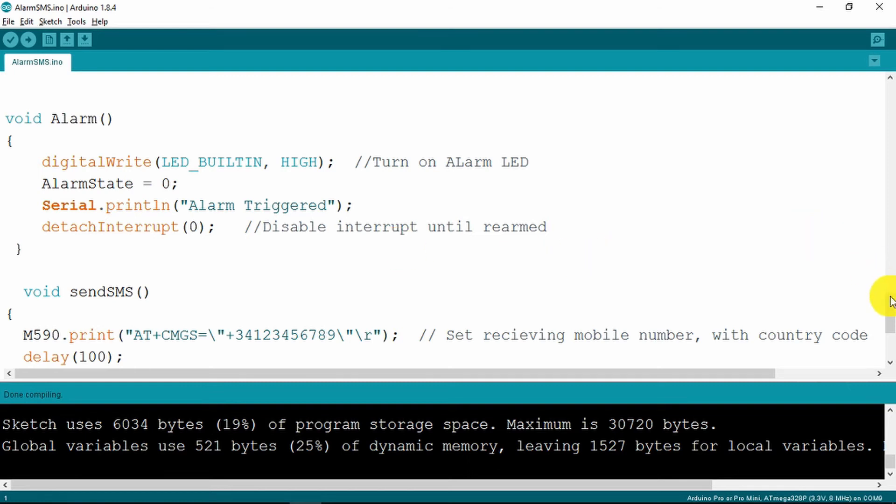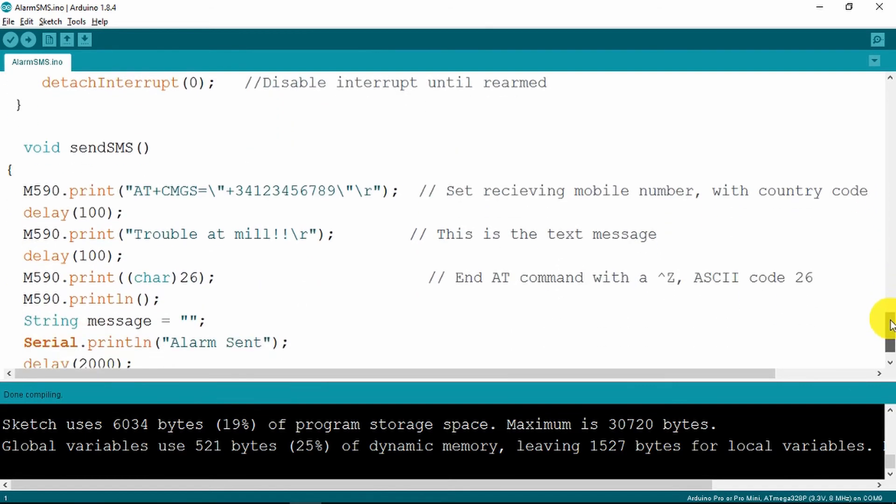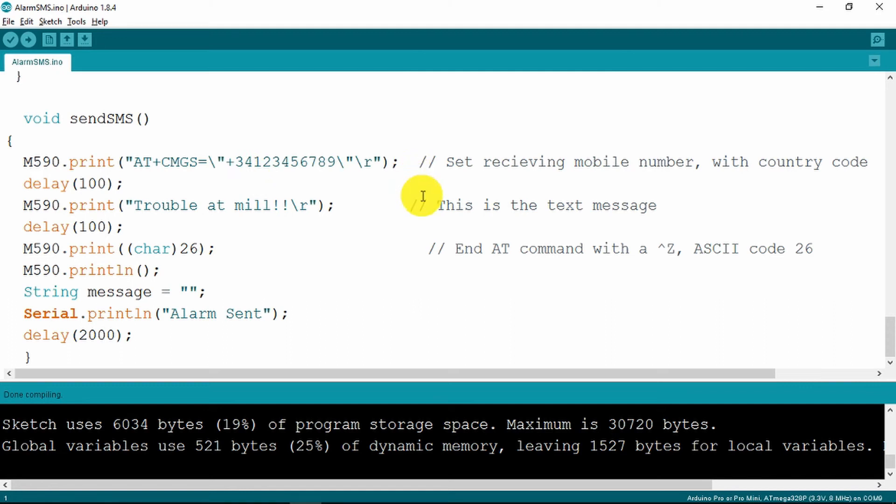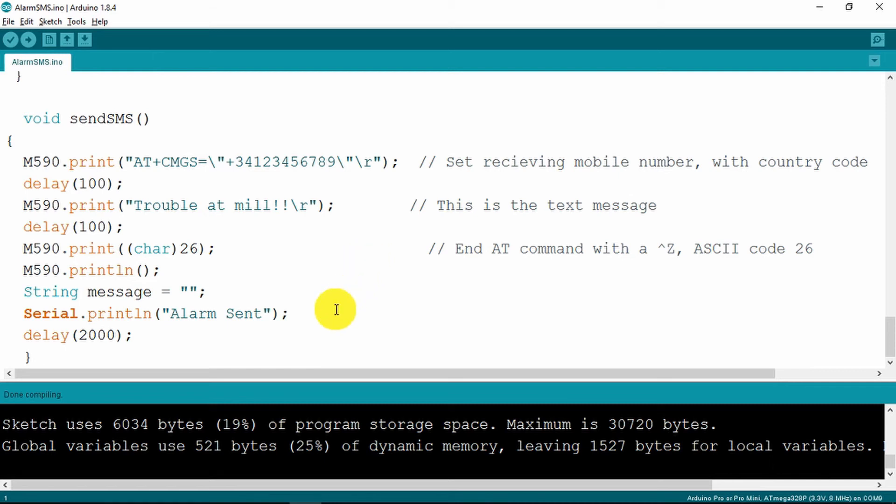Finally we have our void to send our text message. So again we set up our phone number, not forgetting to include the country code there. Put in our text message and terminate it with the ASCII code 26, which is end of file I think. And just indicate to ourselves the alarm has been sent.